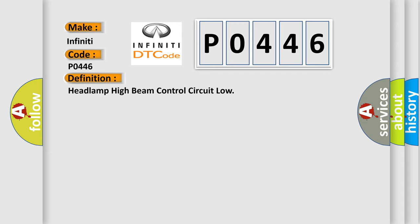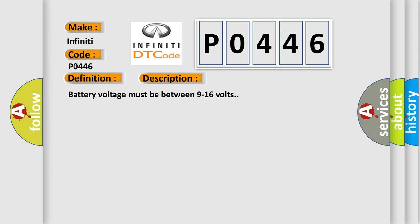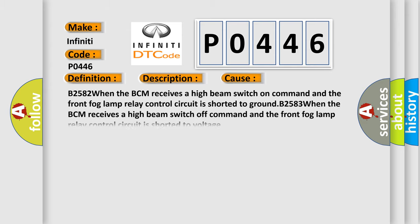And now this is a short description of this DTC code. Battery voltage must be between 9 to 16 volts. This diagnostic error occurs most often in these cases: B2582 when the BCM receives a high beam switch on command and the front fog lamp relay control circuit is shorted to ground. B2583 when the BCM receives a high beam switch off command and the front fog lamp relay control circuit is shorted to voltage.